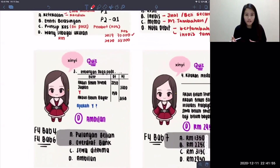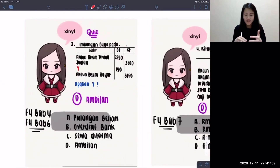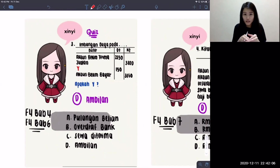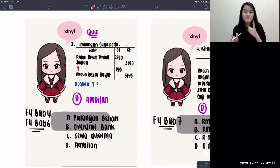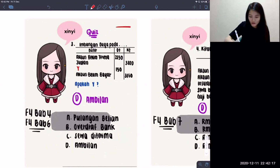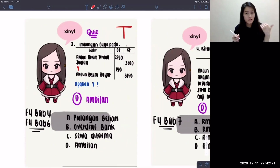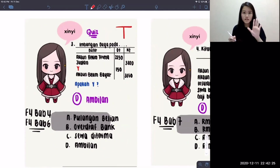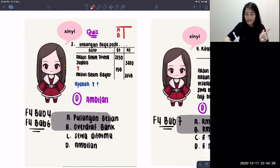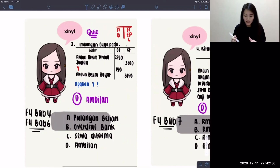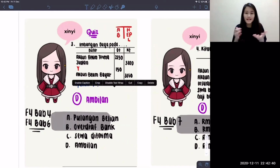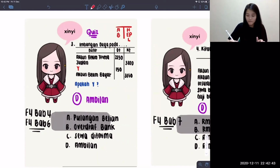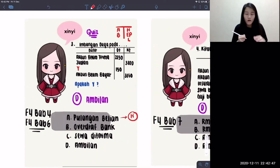For the third question, I have already pointed out the key points. This is about imbangan duga. Items in imbangan duga have a specific place according to classification — which we learned since Bab 4 and revised in Bab 6. We have lima jenis: asset and belanja must be on the debit side, while hasil, ekuiti pemilik, and liability will be on the credit side. Among the choices given, you need to know the classification of each — for example, pulangan belian.